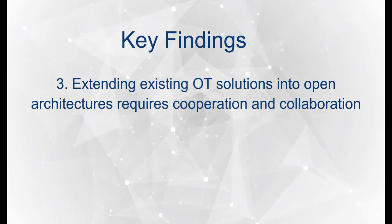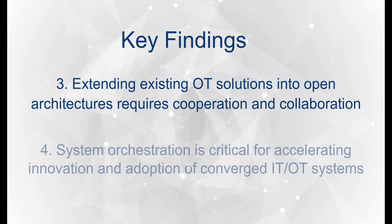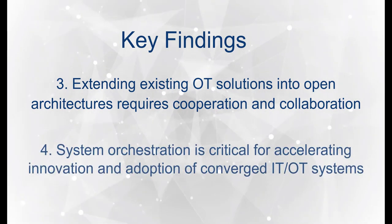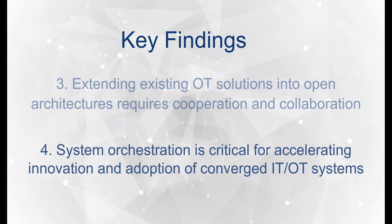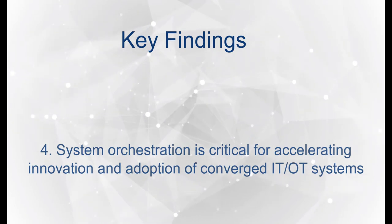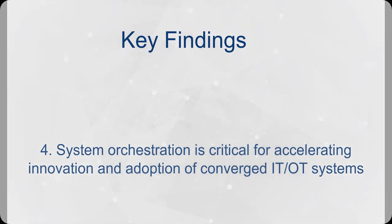And lastly, in order to accelerate innovation and adoption of open, multi-vendor and interoperable control systems, the adoption of system orchestration is essential.